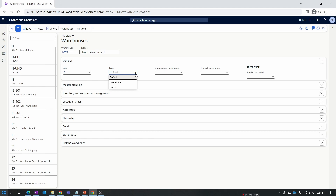The Quarantine warehouse type is used when implementing the quality management feature in D365 Finance and Operations. During the arrival inspection process, items that fail quality inspection are damaged goods that must be returned to the vendor. These items are stored separately from normal stock — in a quarantine warehouse, which is often a designated space within the main warehouse. We'll deep-dive into quarantine management when we cover the quality management process.